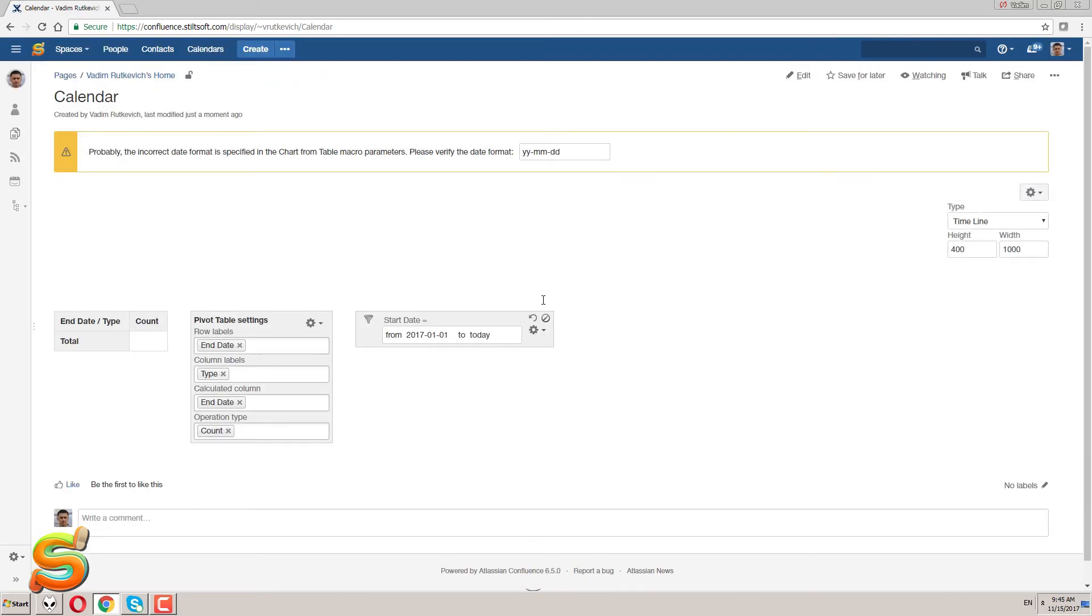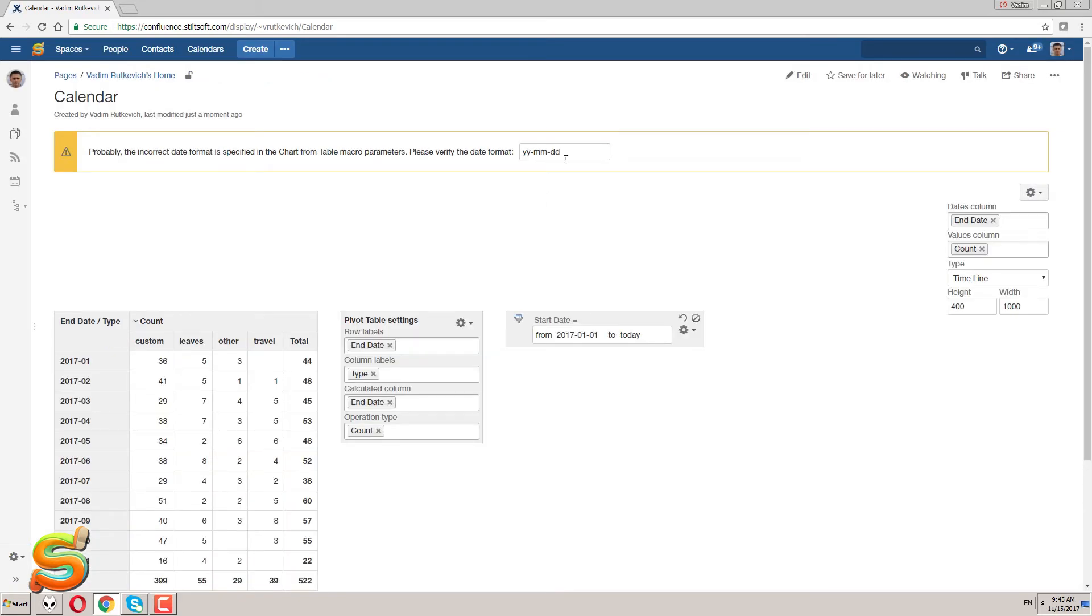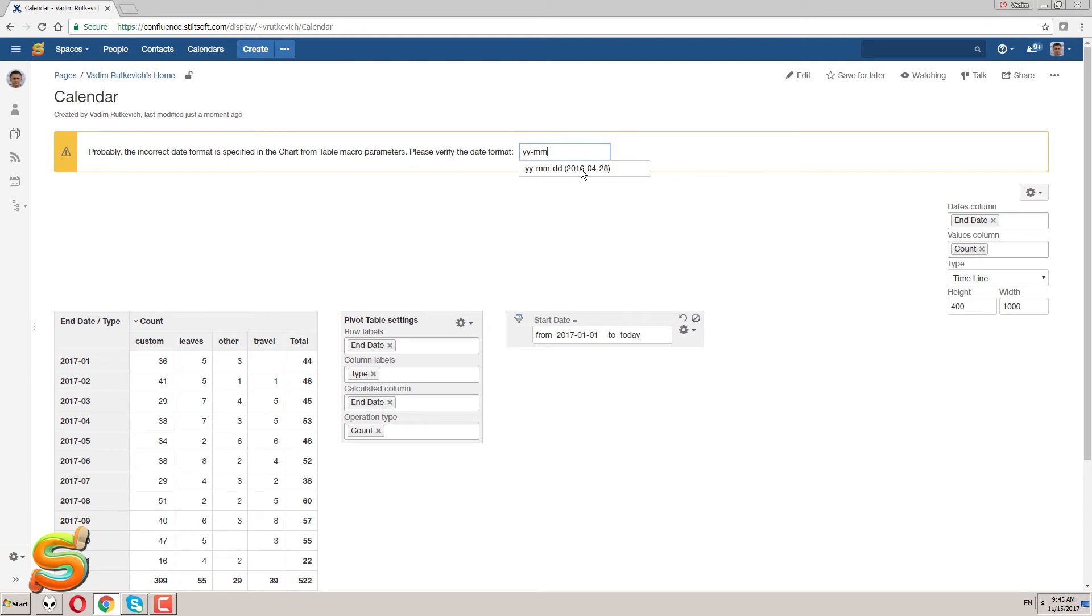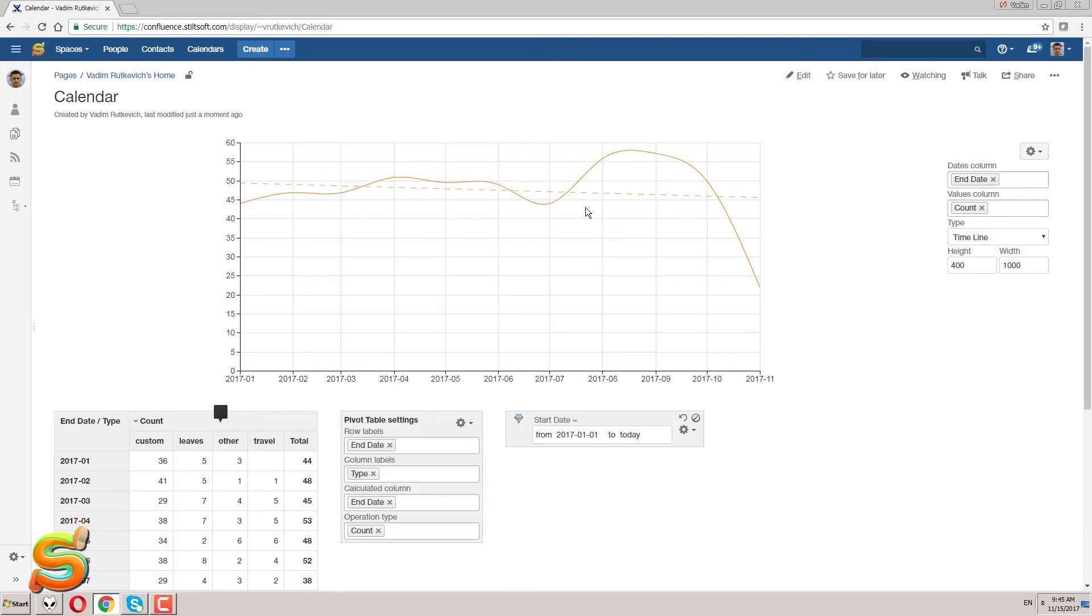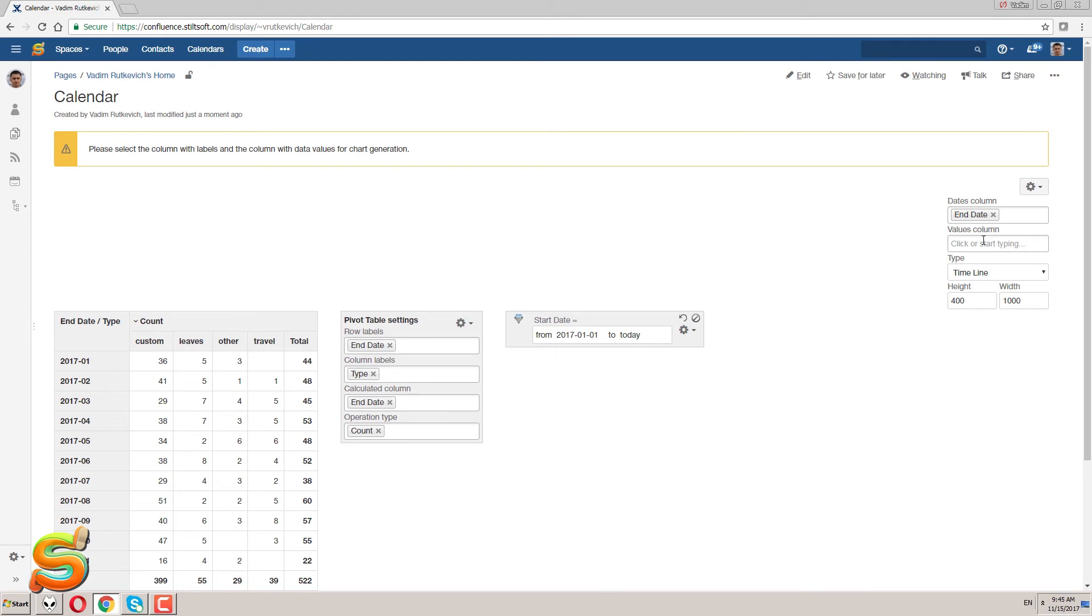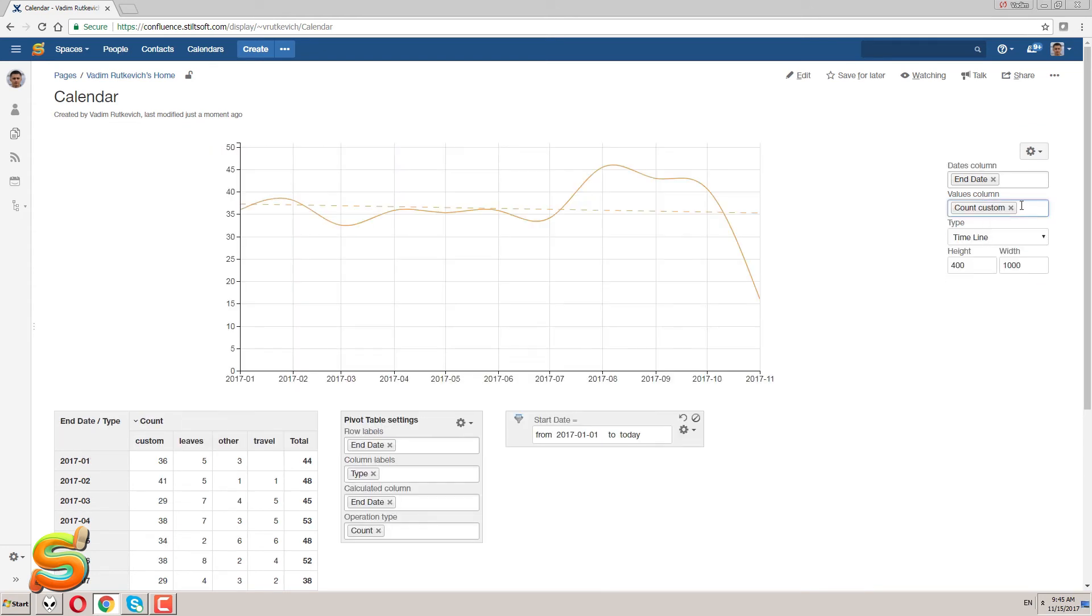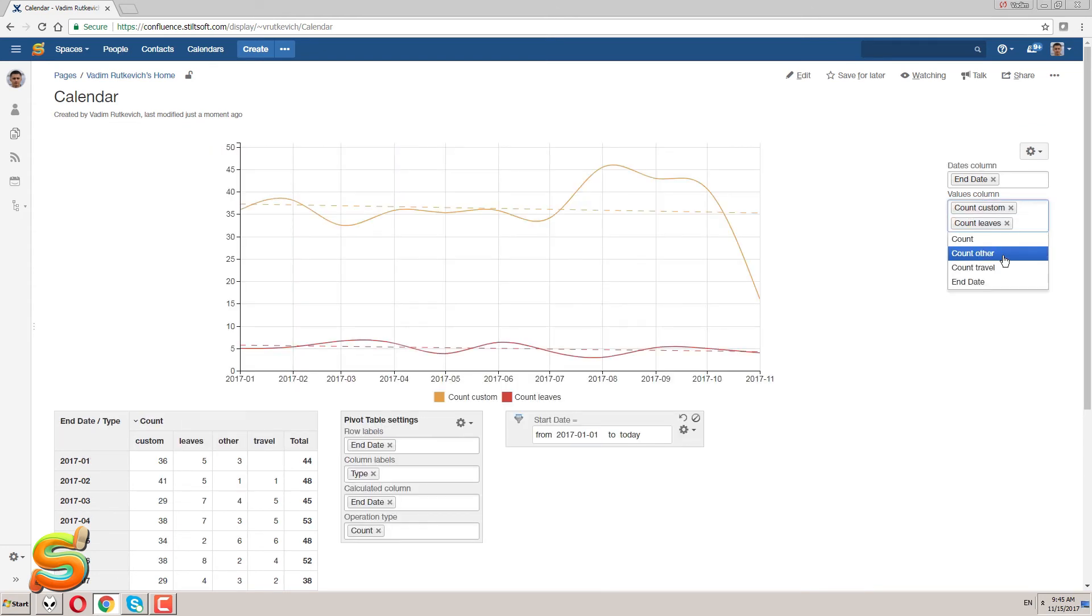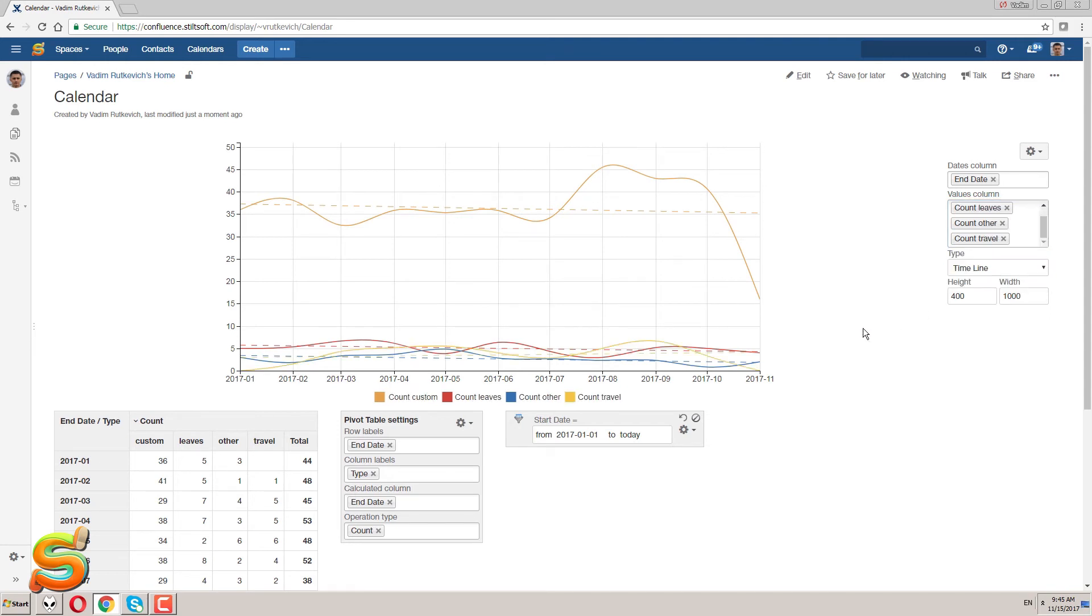As you may notice the look of my pivot table has changed and now it shows the monthly data. I set the date format as year and month and proceed to building my chart. I set the end date as a column with dates and select the columns with numbers as values for chart building.